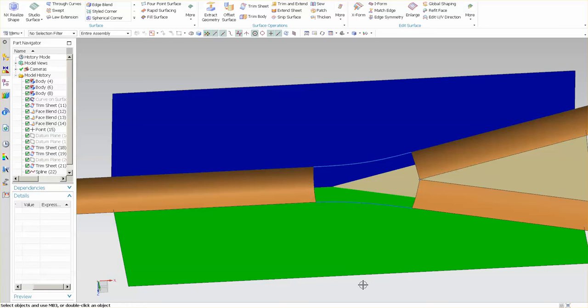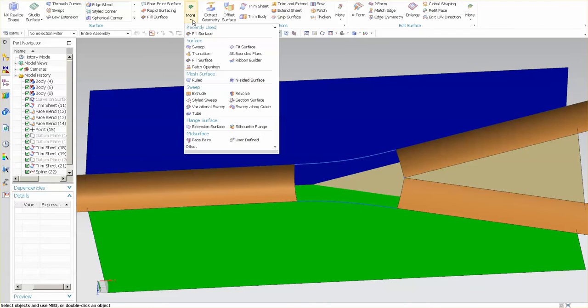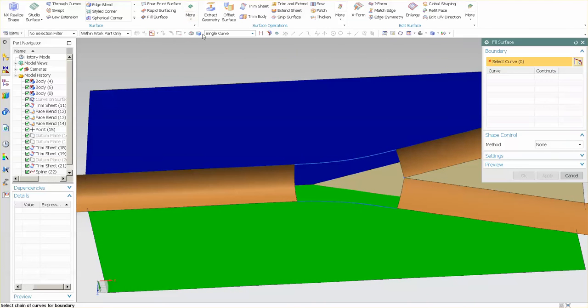Today I'd like to talk about five-sided surfaces. You should never build a five-sided surface. There are tools that will allow you to build one, such as fill surface.